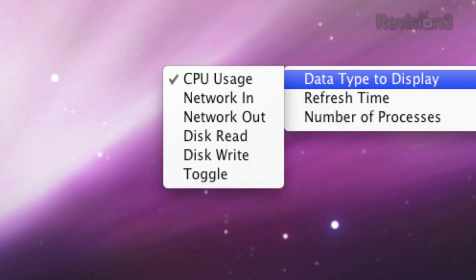You can choose from battery, network in, network out, disk read, and choosing toggle will rotate between all of these.